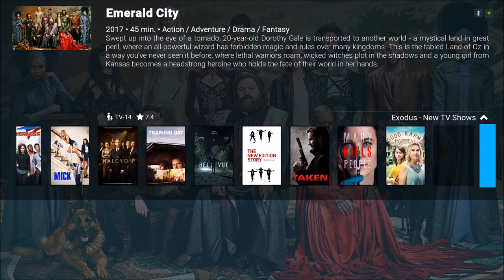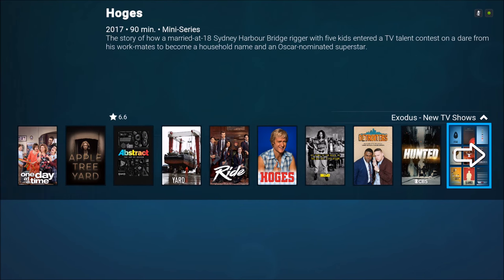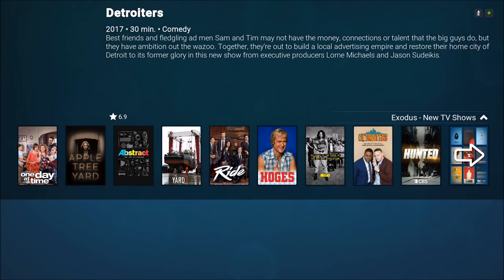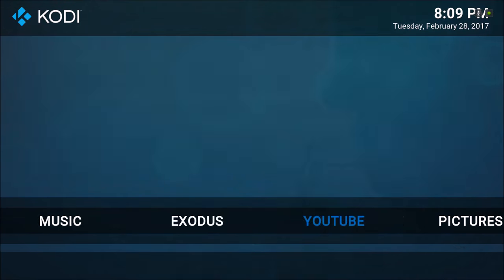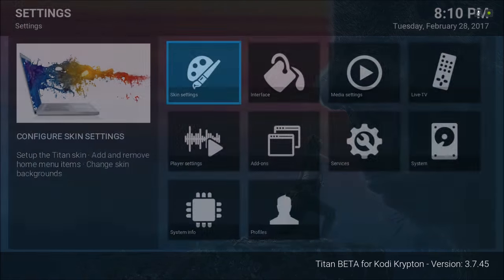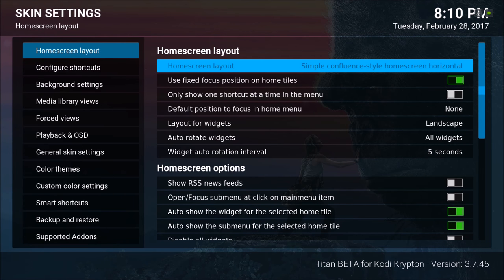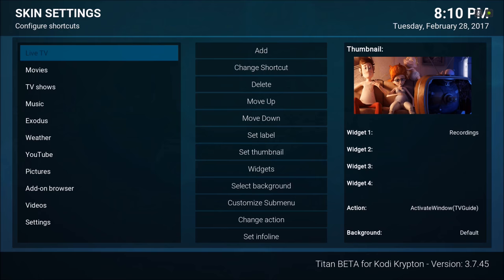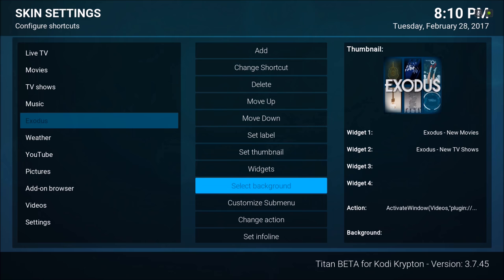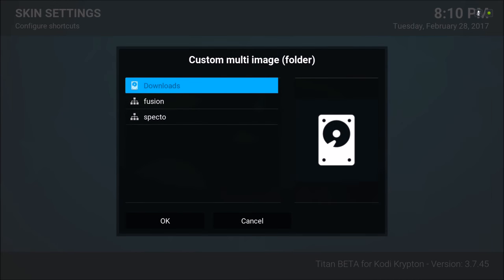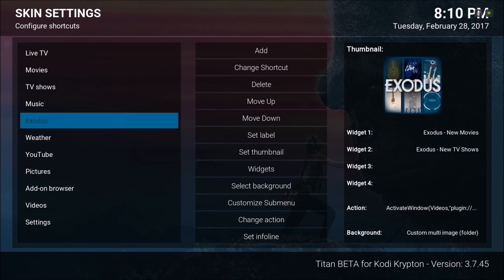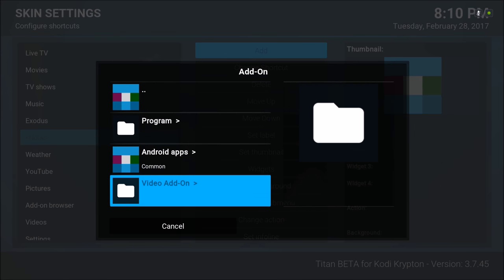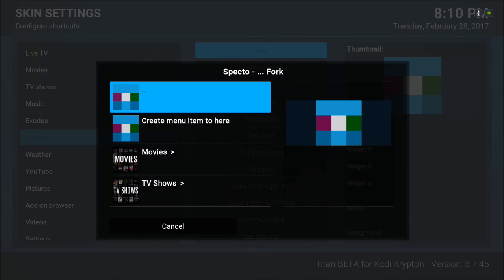It goes on until you see the next button right here and it will take you straight to the Exodus new TV show add-on section. Let's back up. As you can see we didn't put the background for this so we're gonna go do that. Configure shortcuts, Edit Menu Shortcuts — wait for it to load. On Exodus we're gonna select our background. Now we're gonna add one more — Video Add-on, we're gonna add Spectro, and create menu item here.